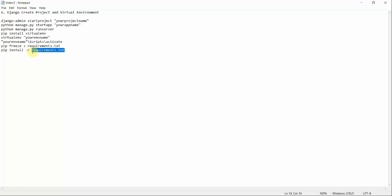Once both the application and dependencies are installed, you can run the application. The second case is when you are working in a team and want to share this project with someone else. If they want to run it on their machine or server, they need the list of external libraries, packages, and dependencies so they can install them in order to run the application.